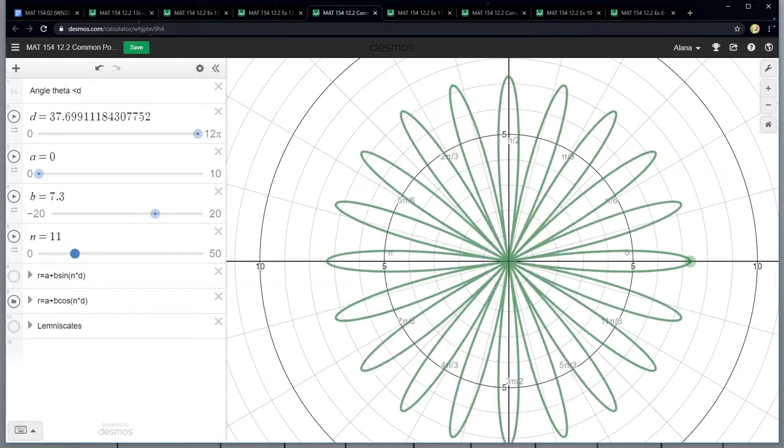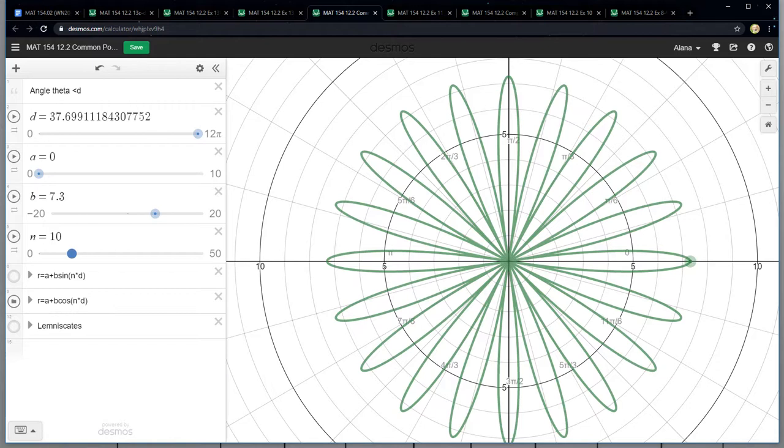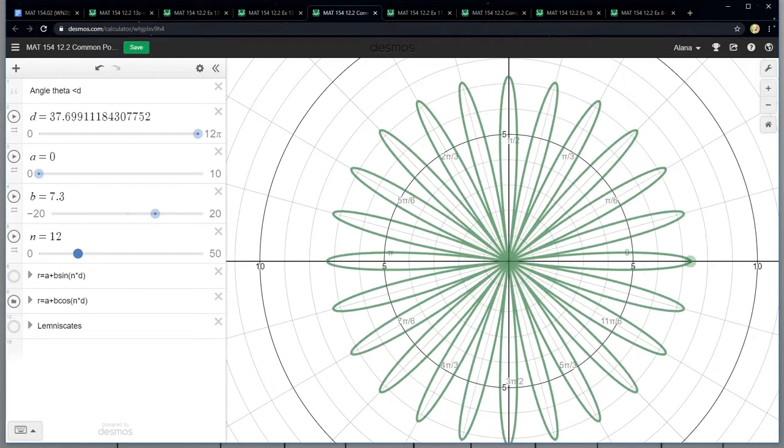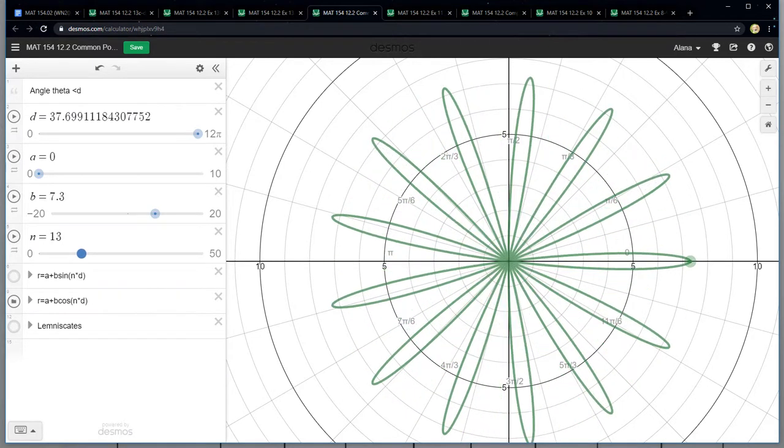Even. There's 20 petals. Odd. So there's 11 petals. Even. So there's 24 petals. Odd. So there's 13 petals. So that's what that's showing there.